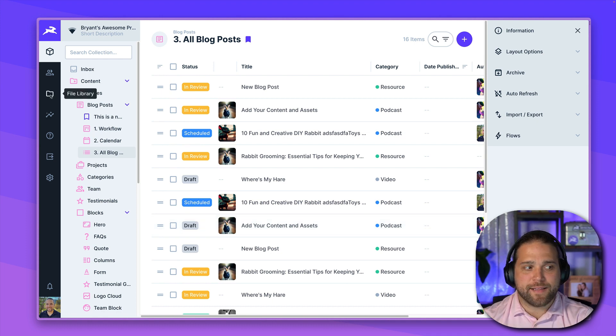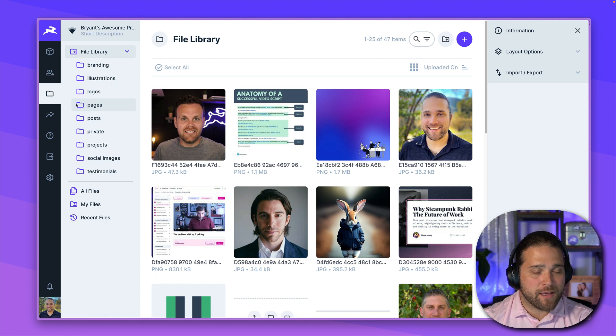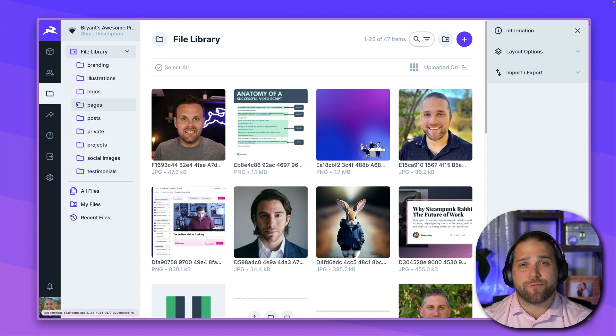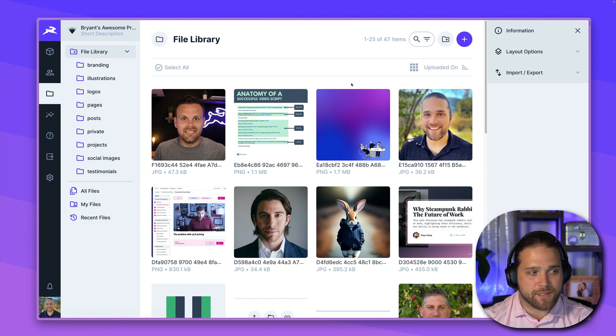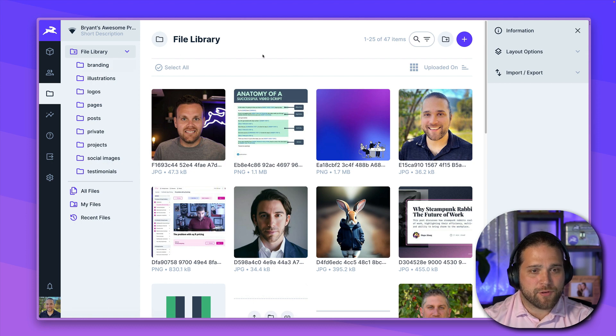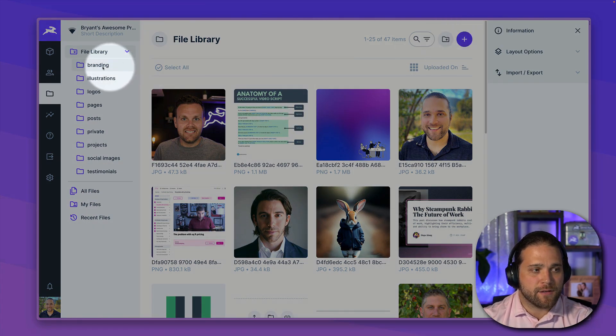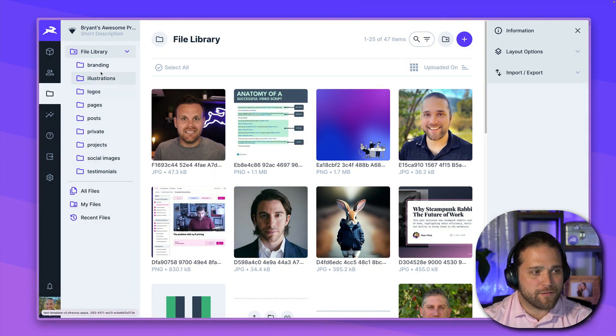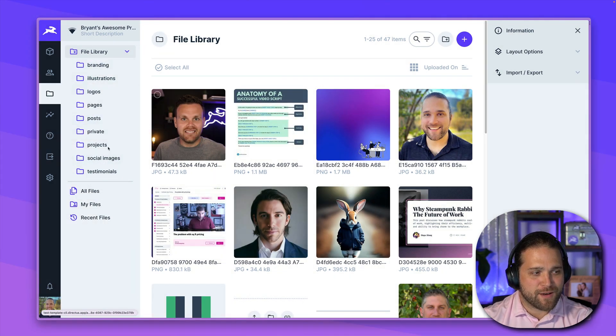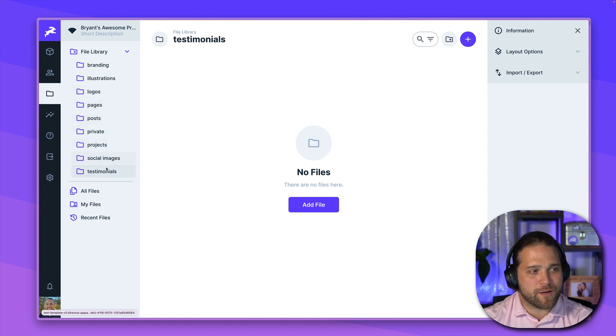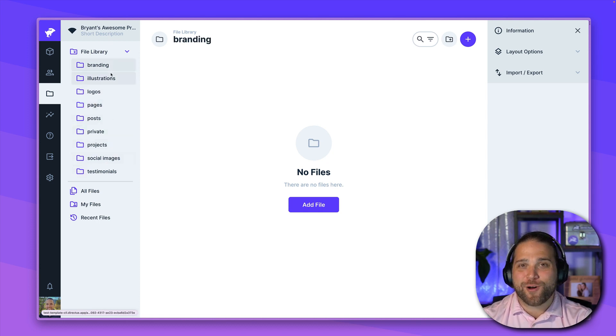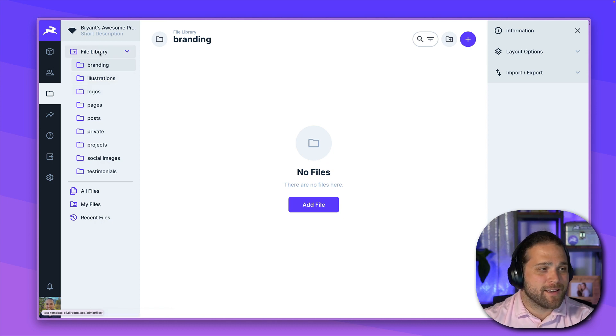Now let's take a peek at the file library. This is where you'll manage all of your assets that are stored inside Directus. You can create multiple folders from the top right, you can see my collection of folders over here. I've gone through and went a little crazy with these. But organization is important. At least my wife tells me that.